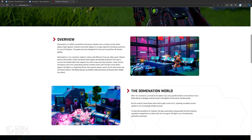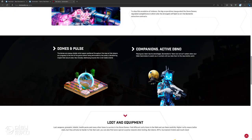But beware, players won't be the only threat you'll have to face in the dome games, as hostile creatures known as rovers also inhabit the island. The game has been designed for fast and competitive 10-minute games with up to 42 players. You can choose one of the eight different nations from history, each with their own strengths and unique units.